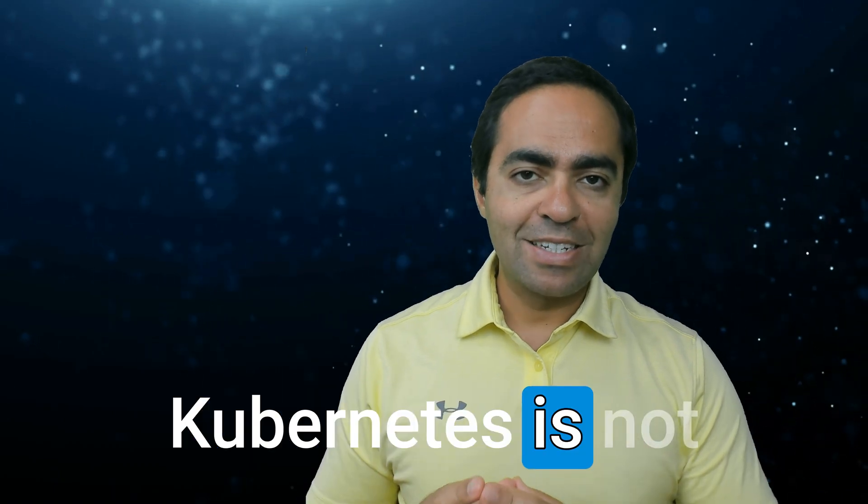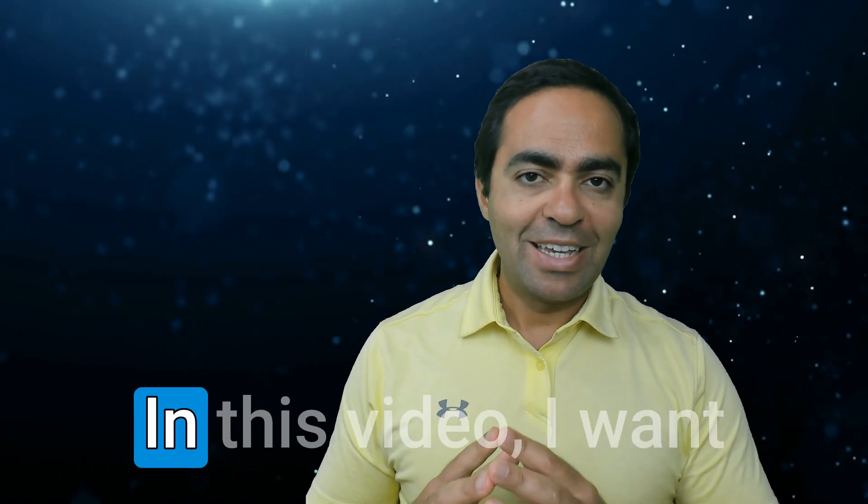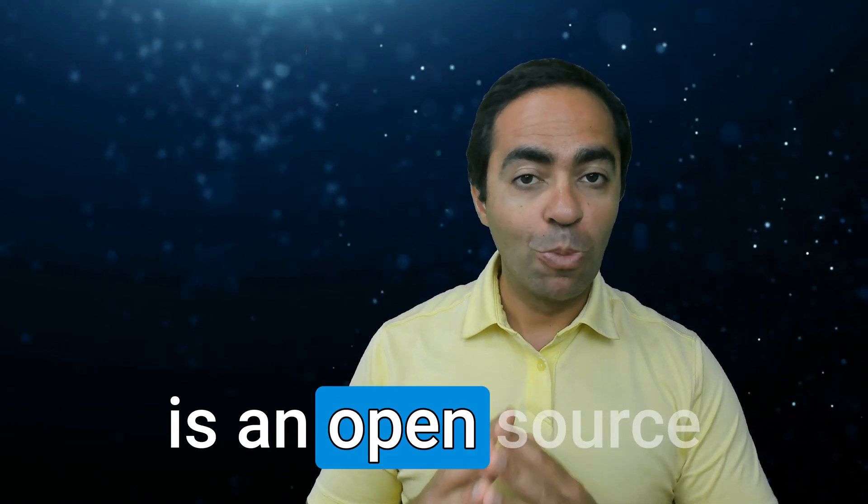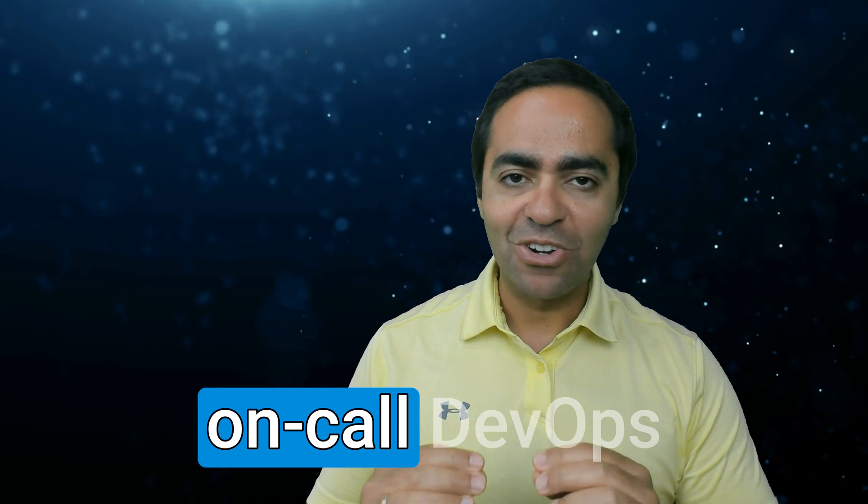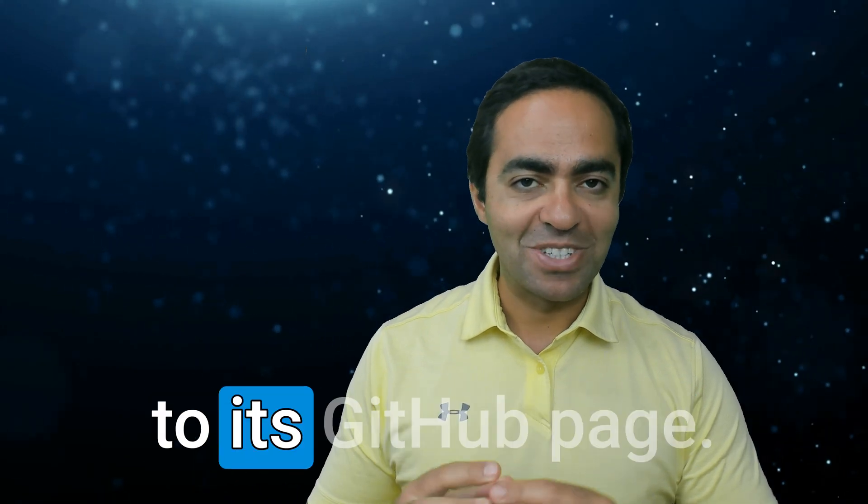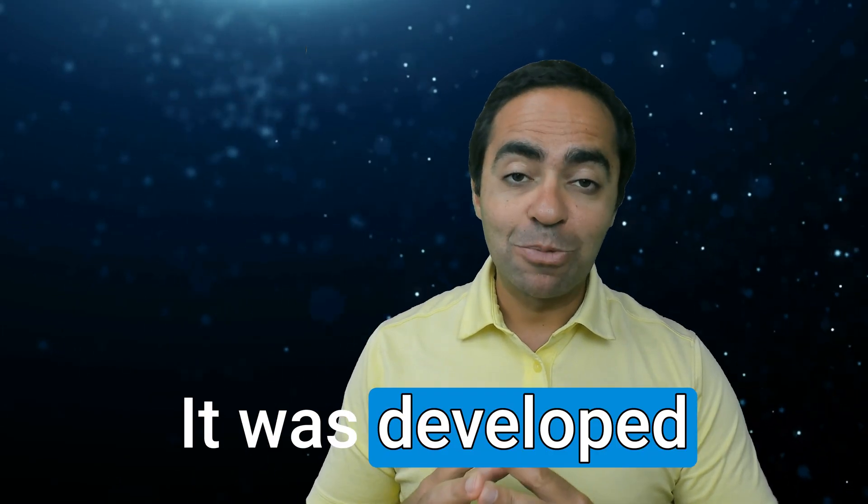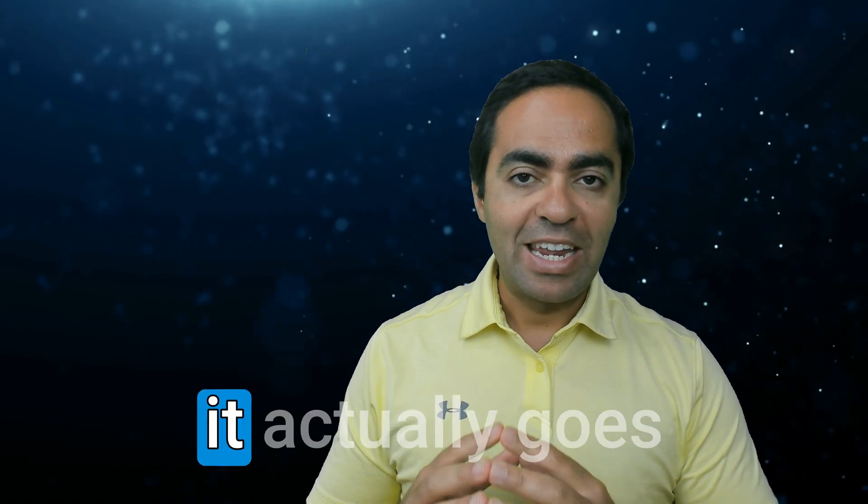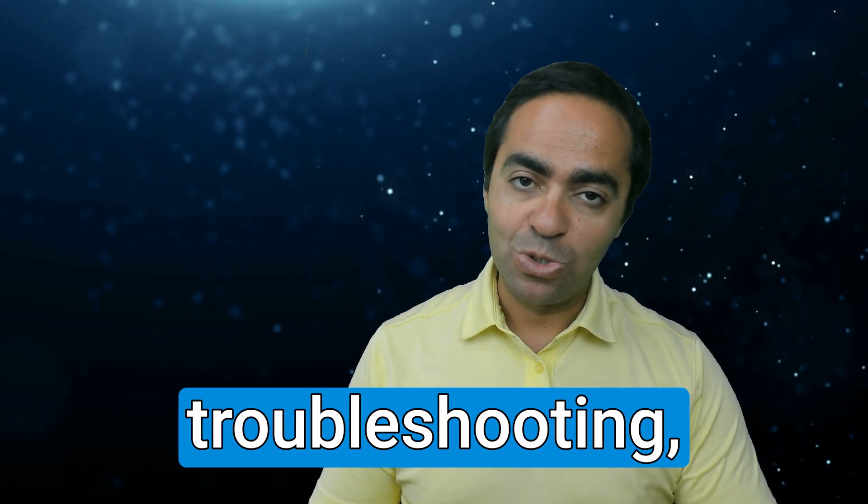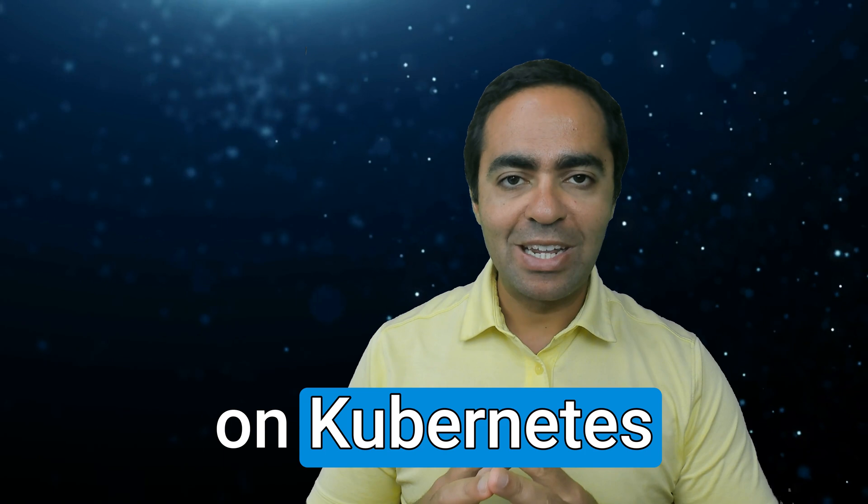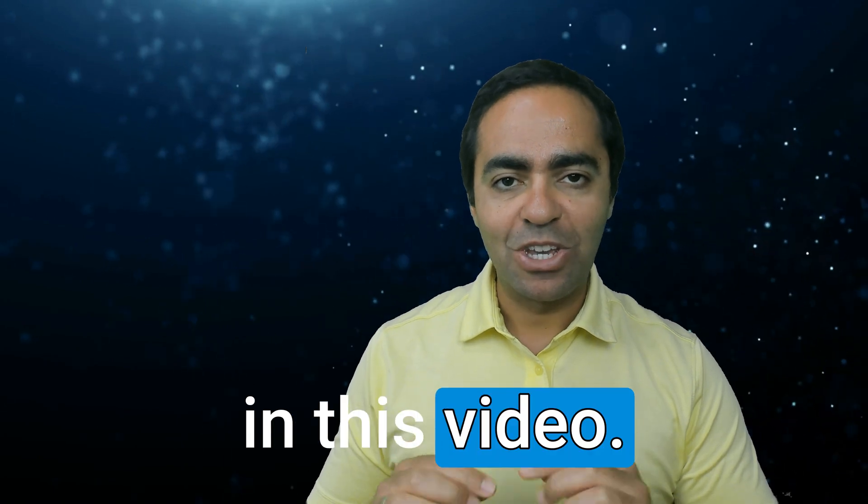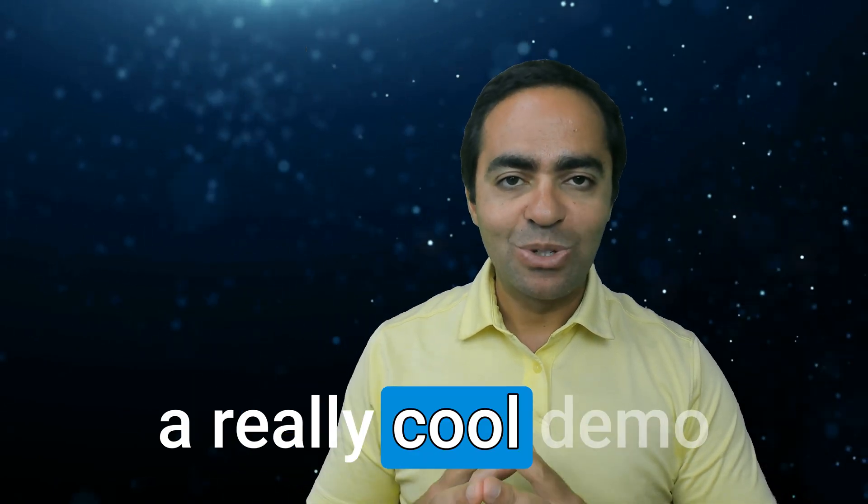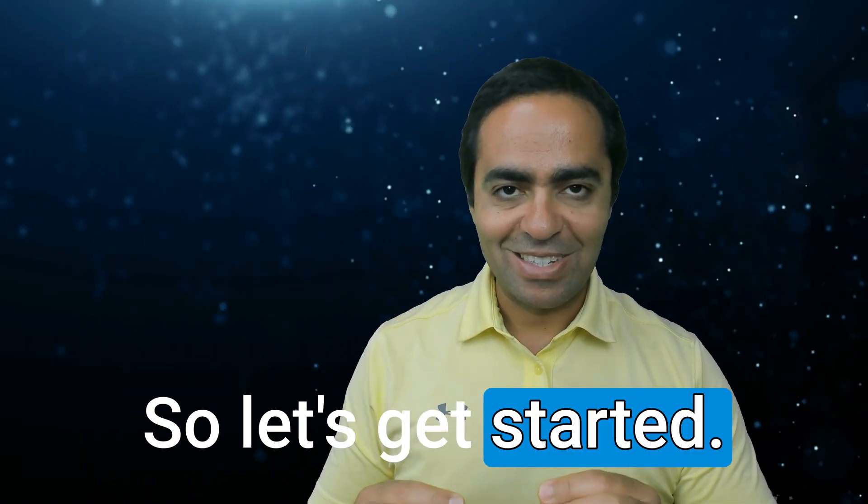Troubleshooting Kubernetes is not always straightforward. In this video, I want to introduce you to Holmes GPT, which is an open source on-call DevOps agent according to its GitHub page. It was developed by a company called Robusta, and it actually goes beyond Kubernetes troubleshooting, but we'll focus on Kubernetes in this video. As always, I have a really cool demo in store for you, so let's get started.